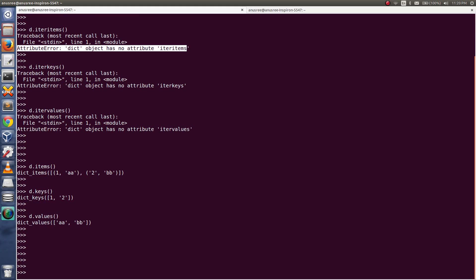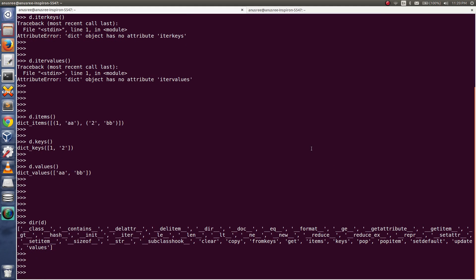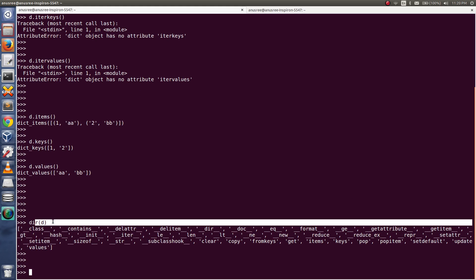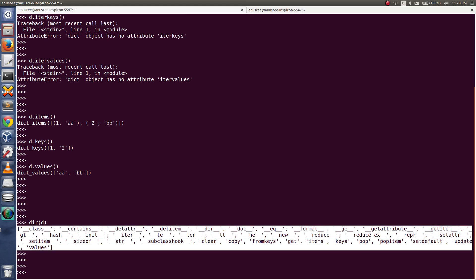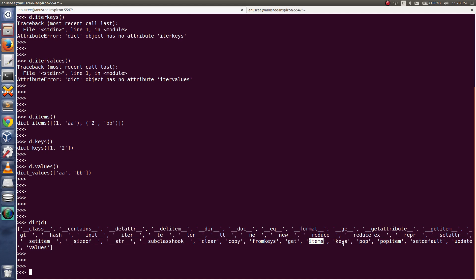You can also check all the methods of the dictionary object like this. You can see all the methods — there is no iteritems, iterkeys, or itervalues. But you can see items(), keys(), and values().